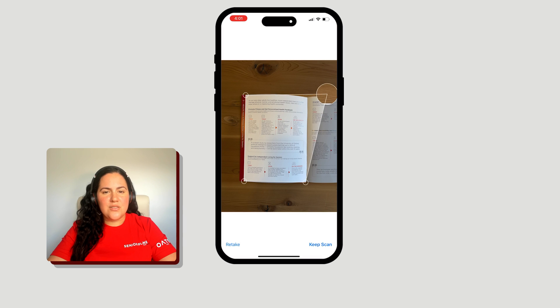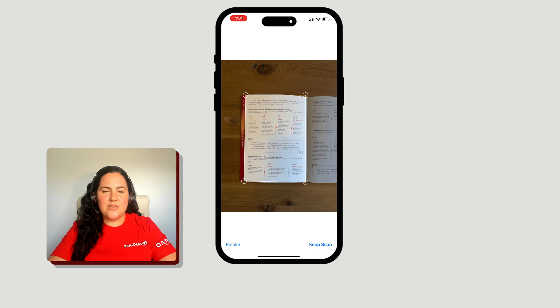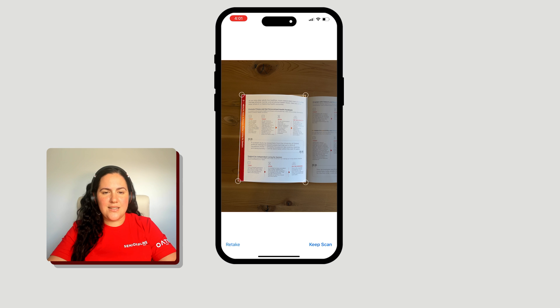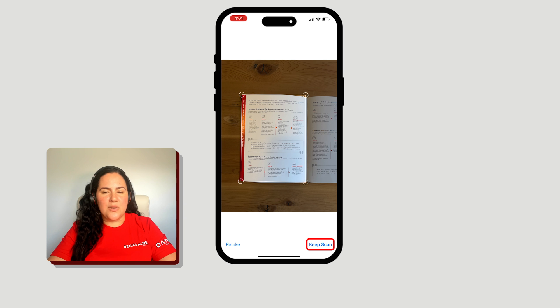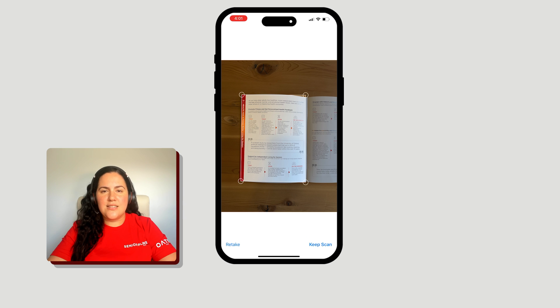Drag the corners so that only the document appears in the frame. Next, tap Keep Scan if you're happy with what you see. If you want to try again, tap Retake.